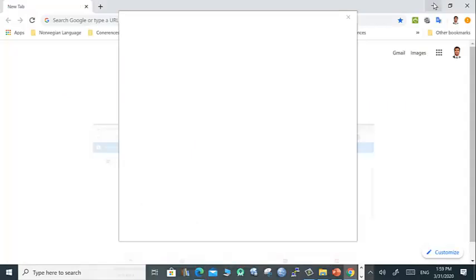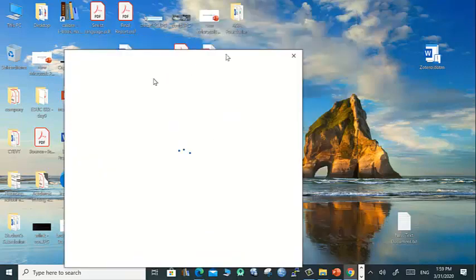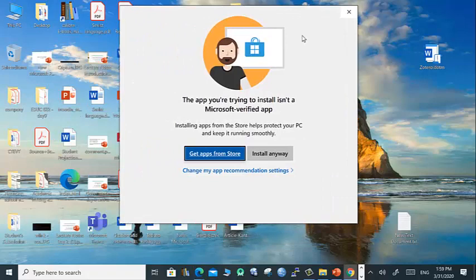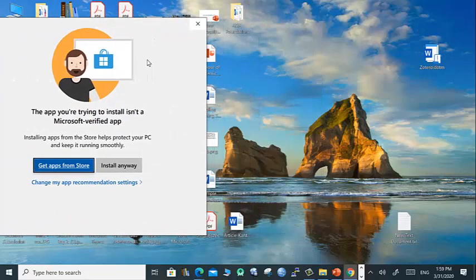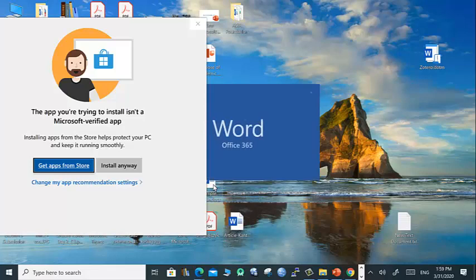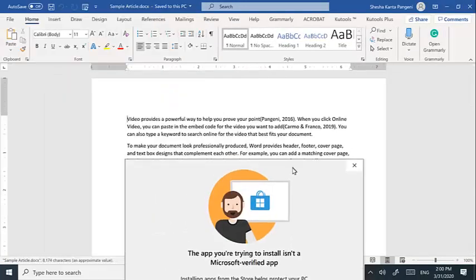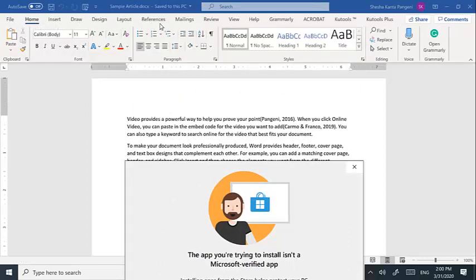Now we have also downloaded the Zotero file here and you can click this file to install. Before installation you should check, because Microsoft Office normally does not have the Zotero tab. Let's see, this is Microsoft Office.